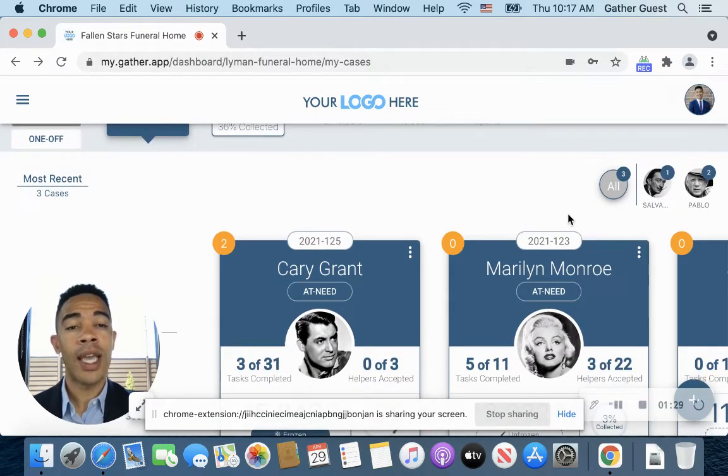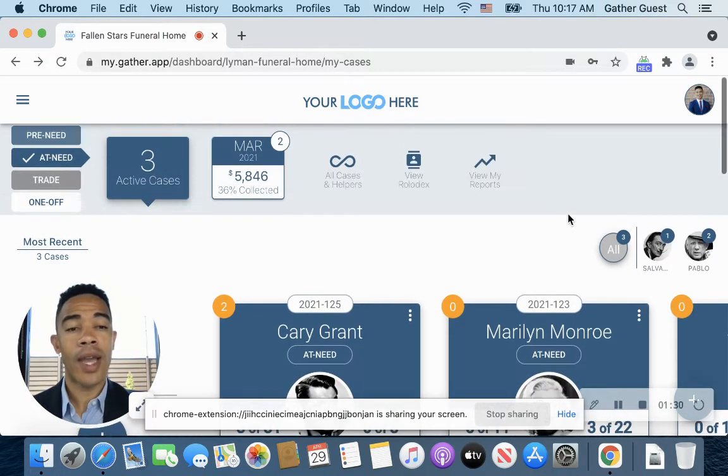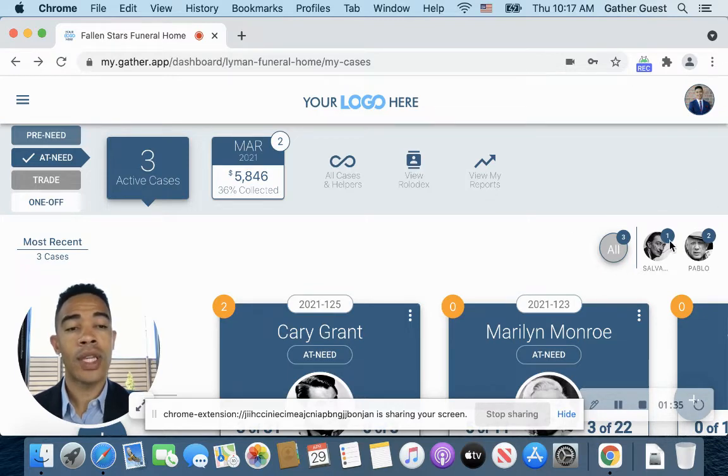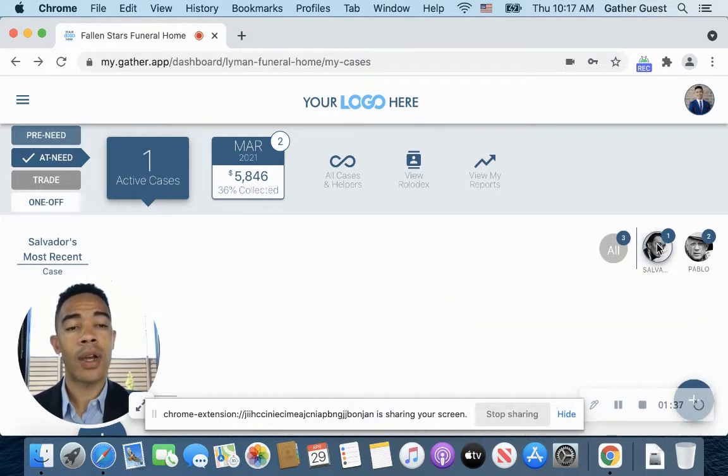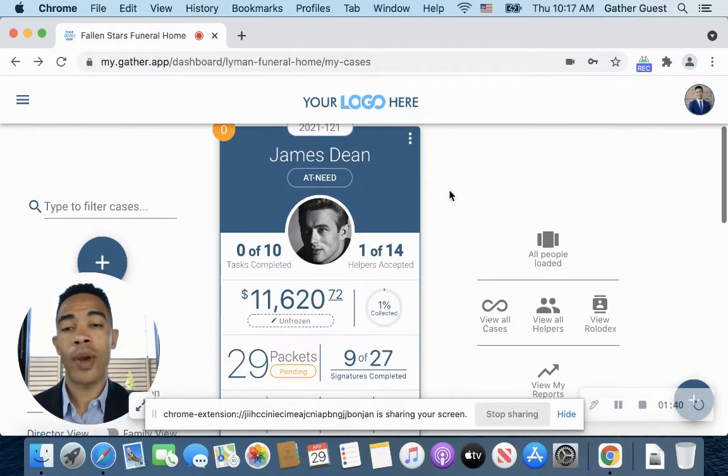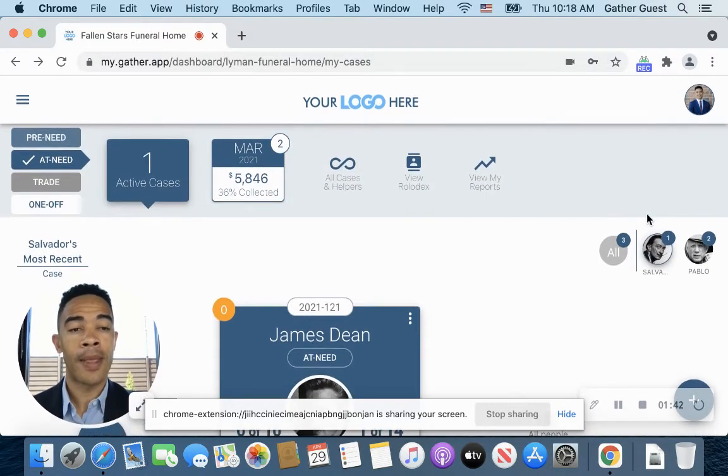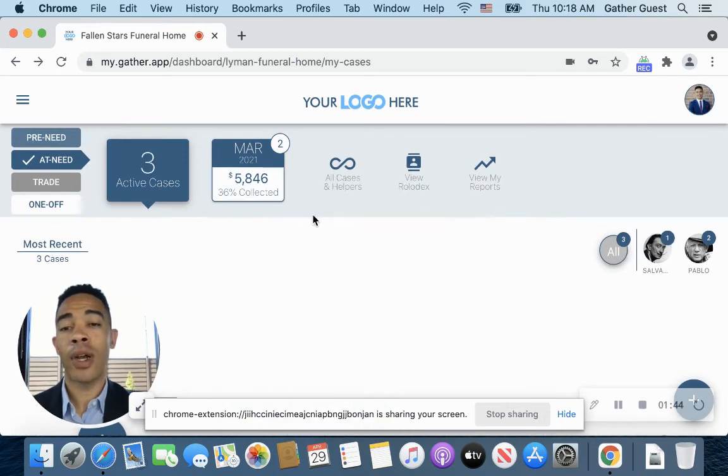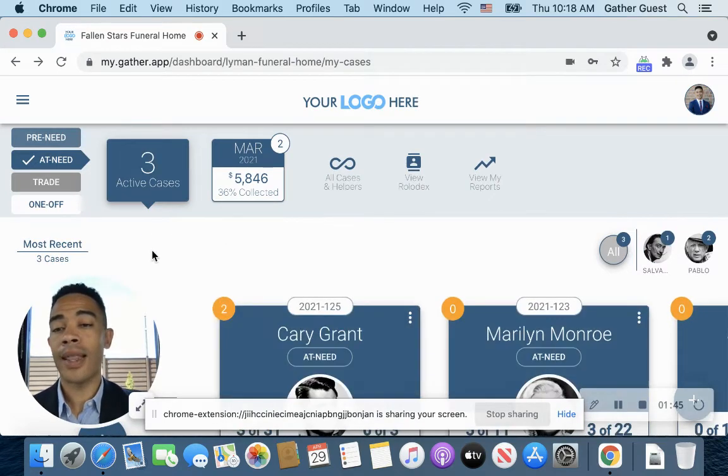You get to see any helpers that you have and team members that have associated tasks with a case. You literally can see them right here, and all I have to do is click on that person, and I will be able to go right to the case that they're associated with.